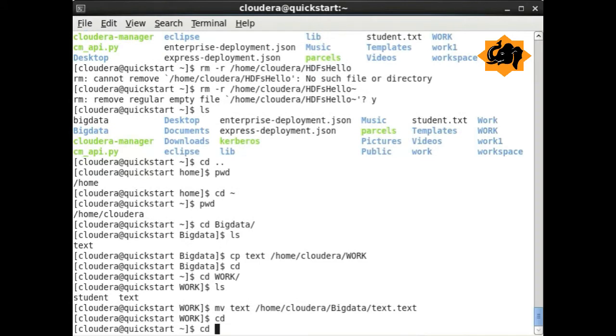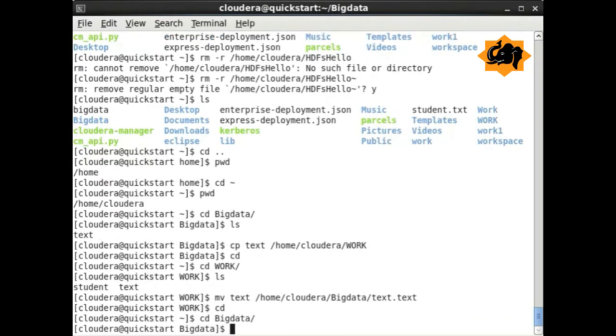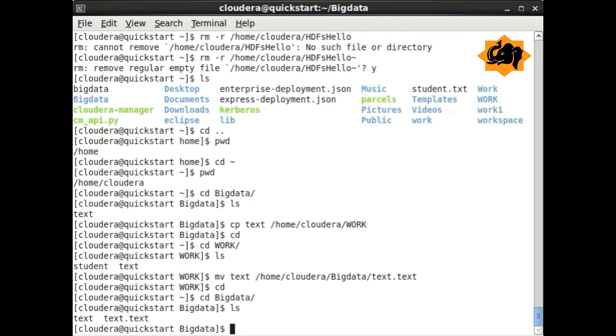Similarly, move directory helps us to move from one particular location to another. It can also be used to rename a particular file.